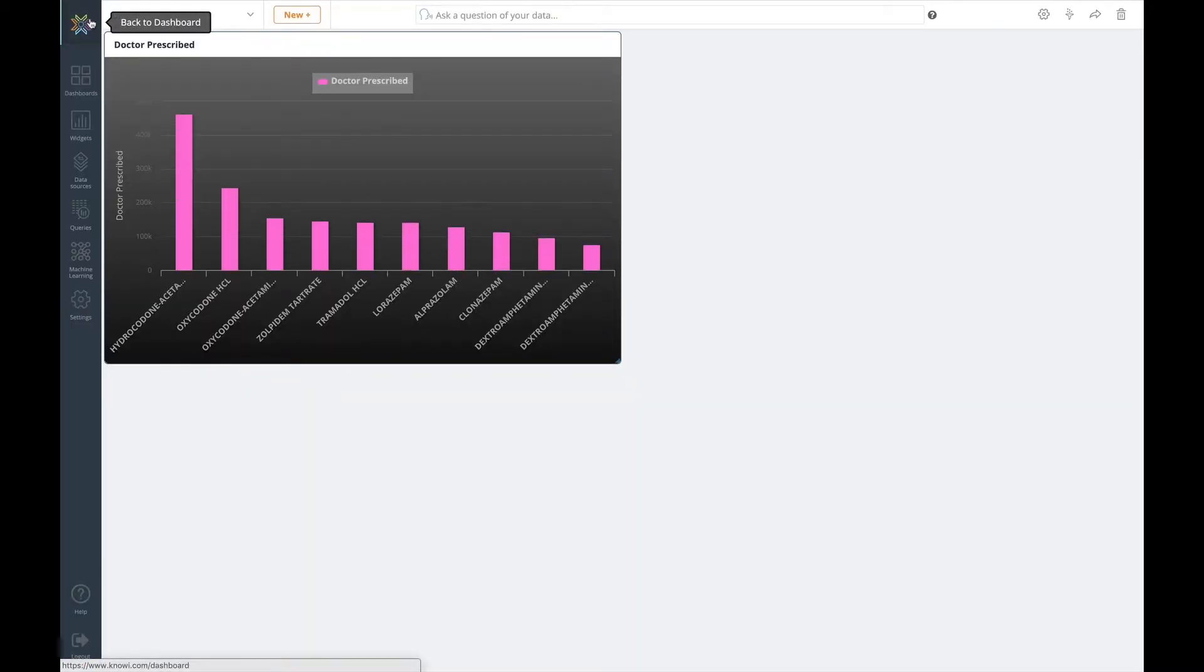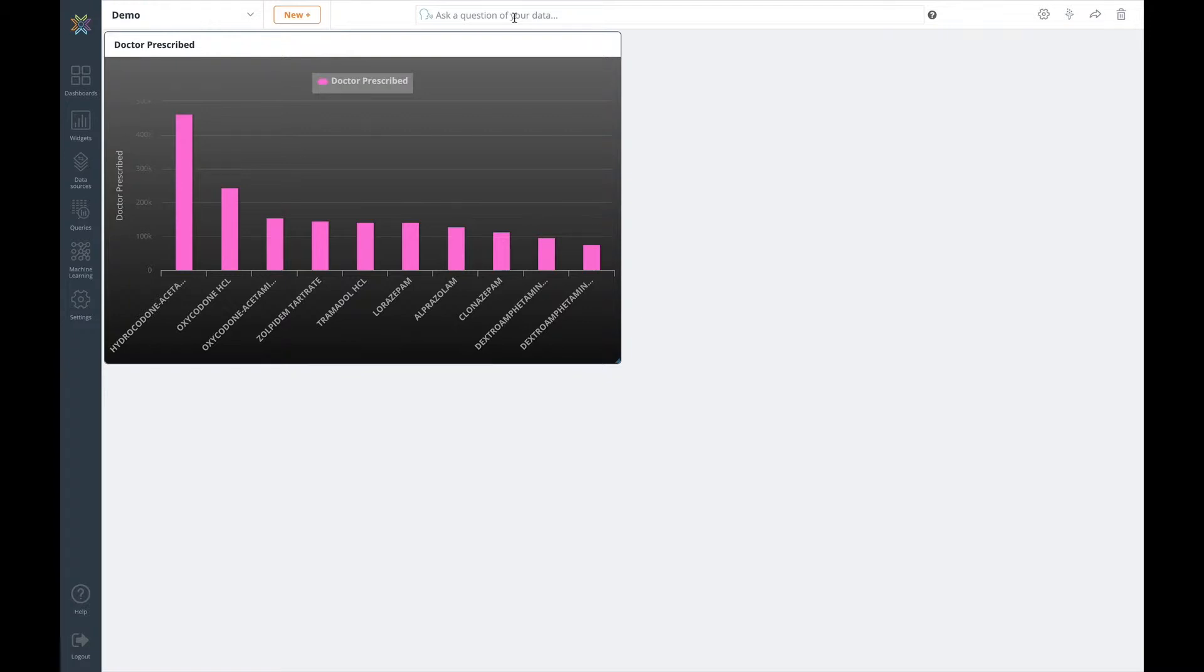Another way of adding widgets to the dashboard is via NOE's natural language querying capabilities. Here you can ask a question of any data set that you have permission to access and the system will present the data, suggest a visualisation and also allow you to add it to the dashboard.